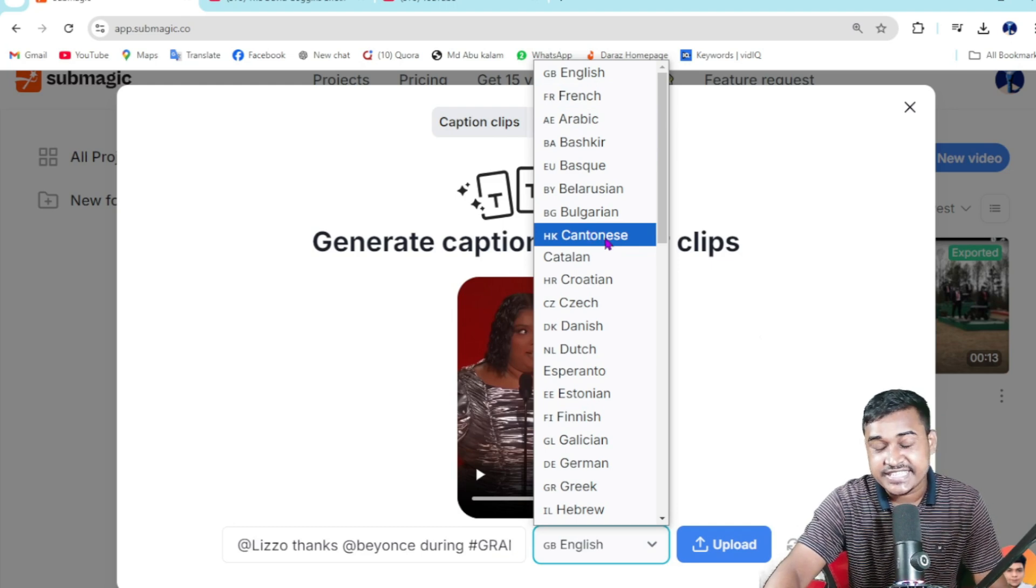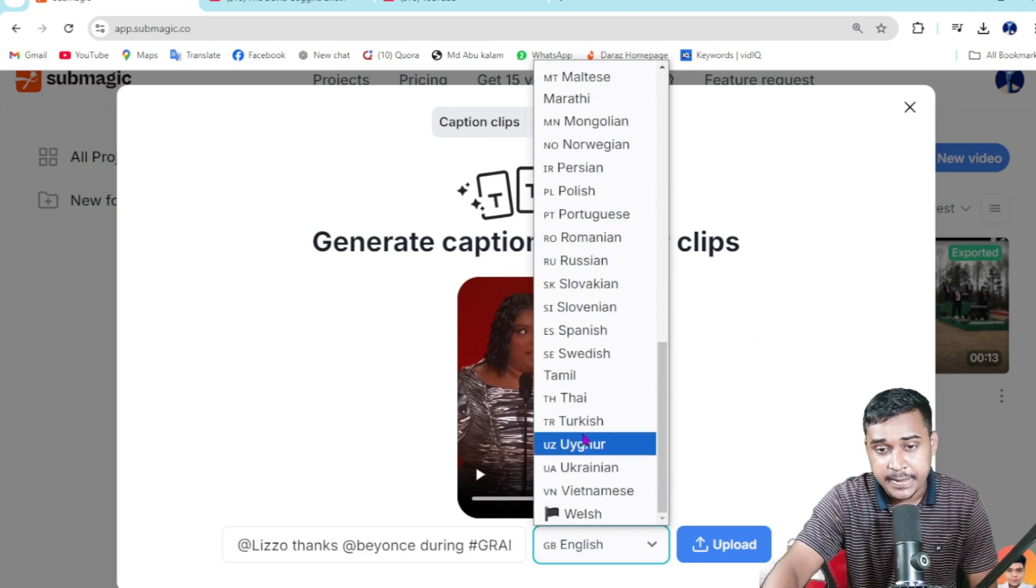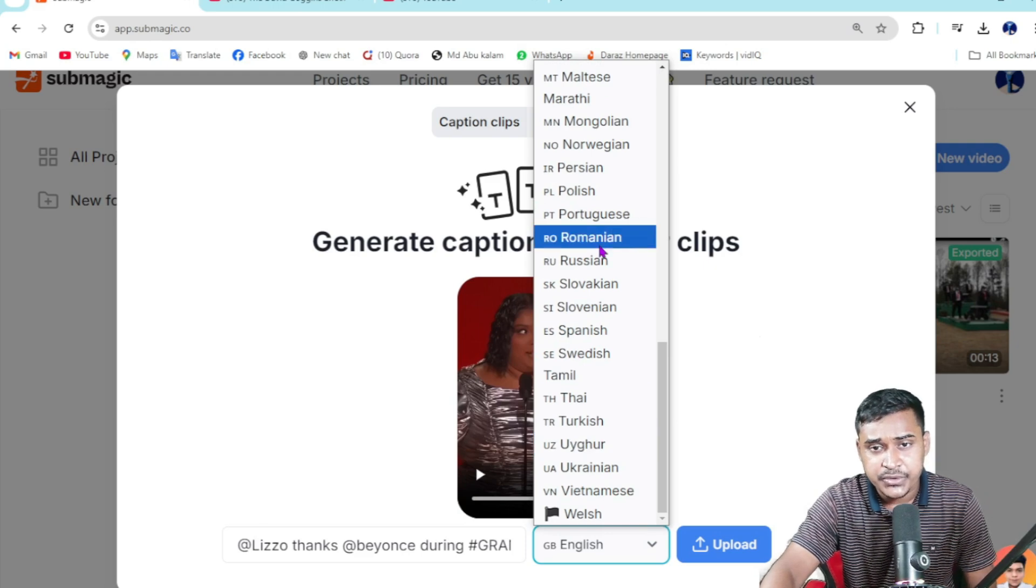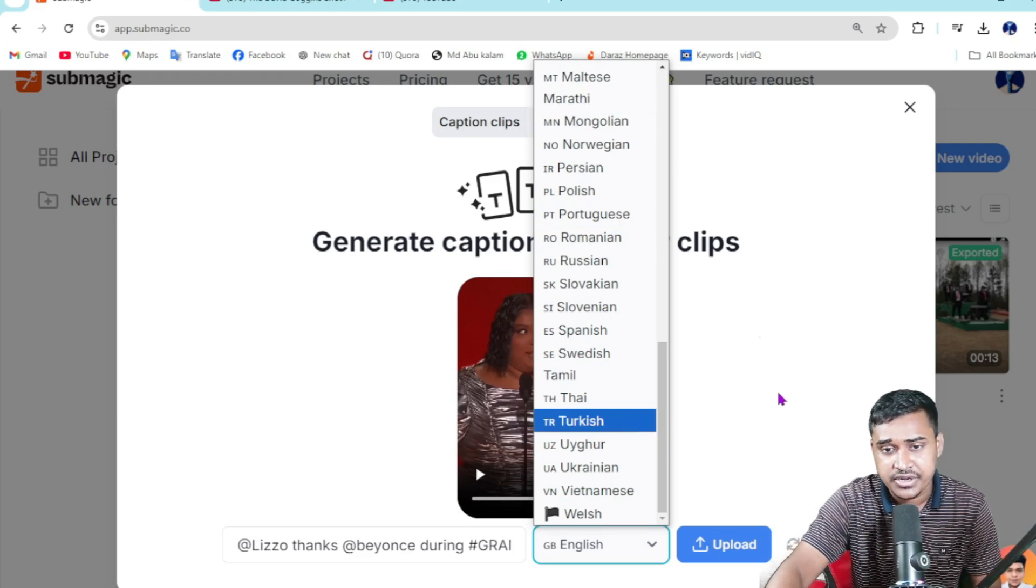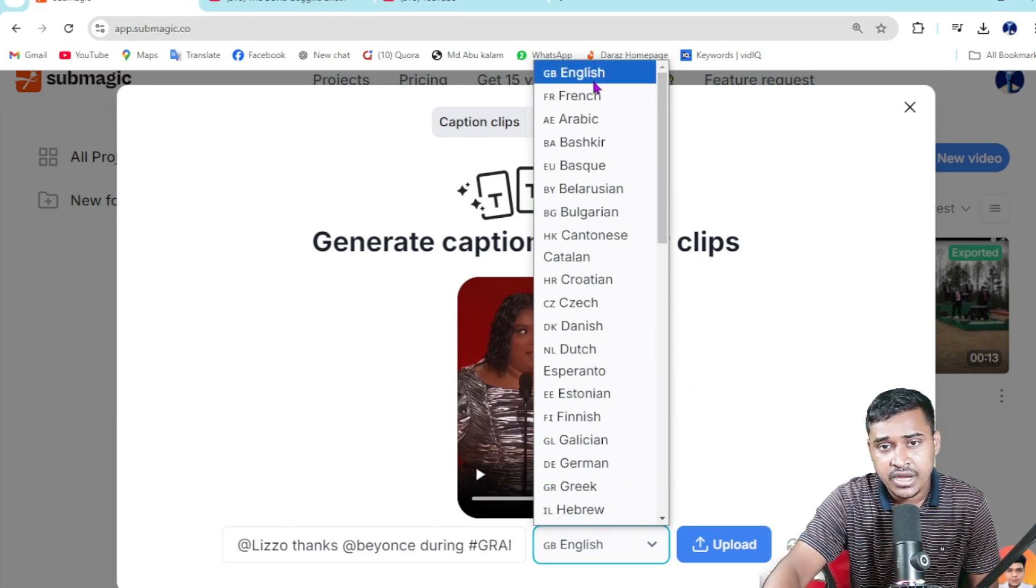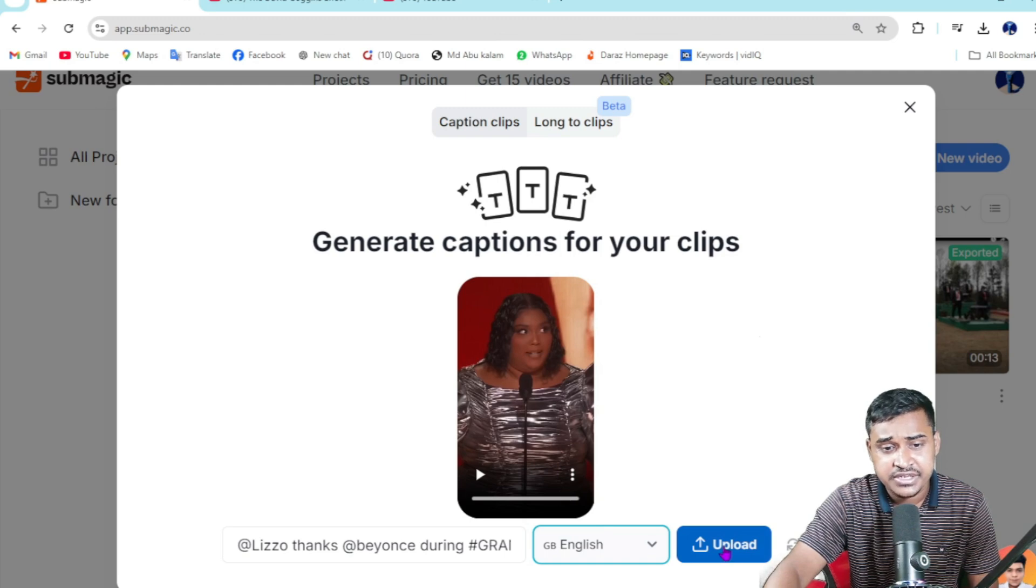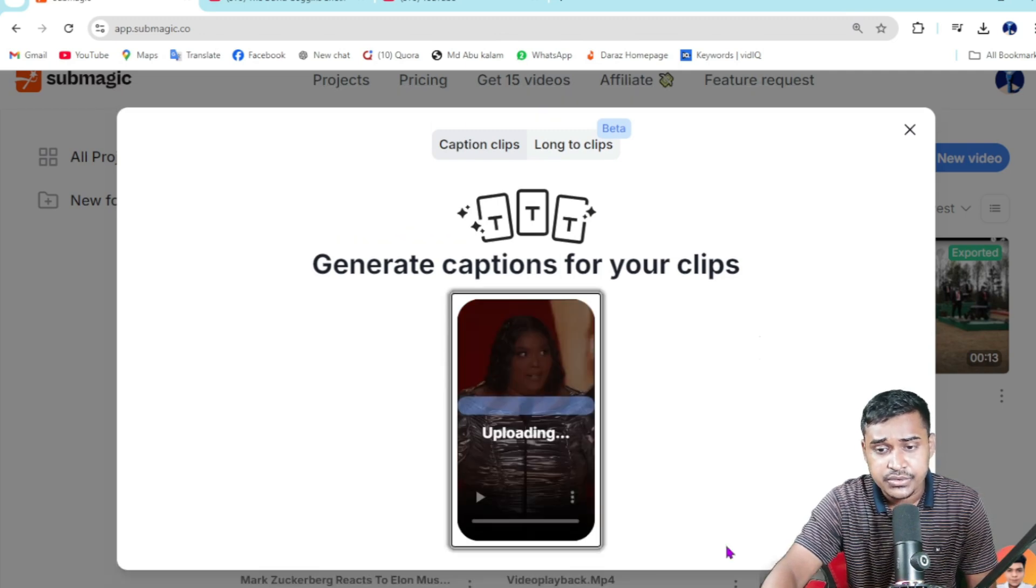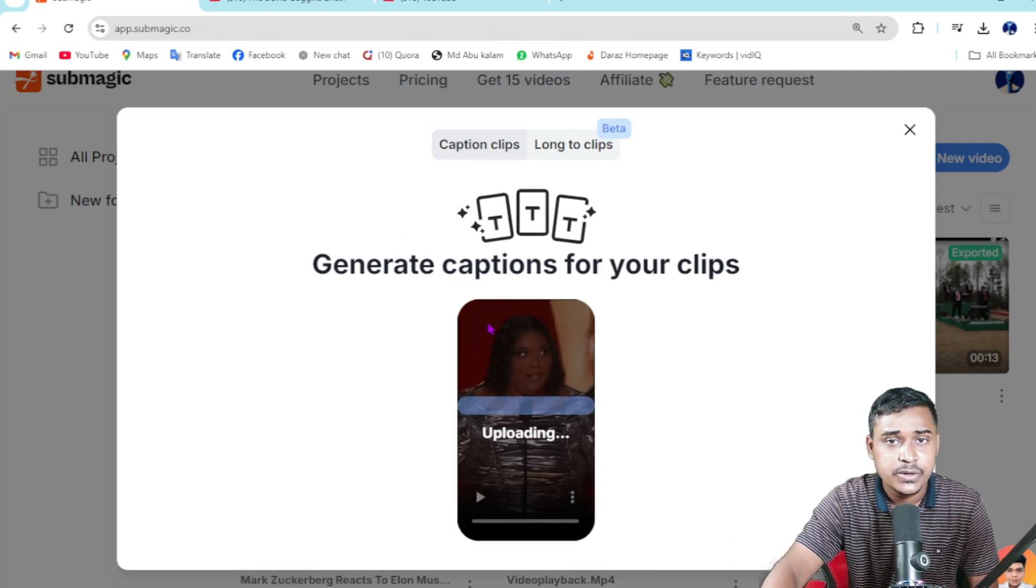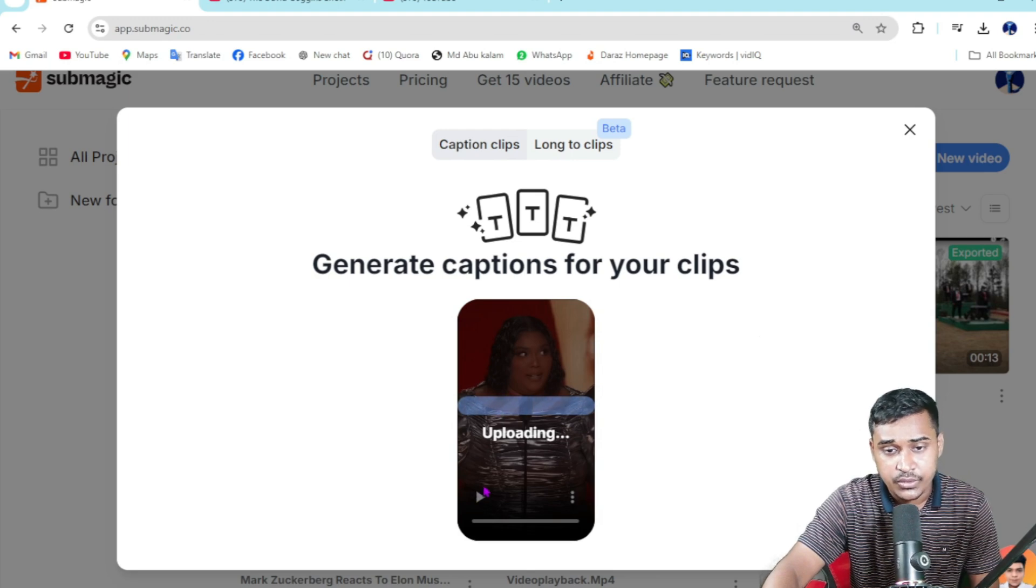Danish, etc. There are about 20 to 30 languages supported. I want to generate English right now. Just click on upload. It will take a few seconds for processing, so I'm waiting for now.